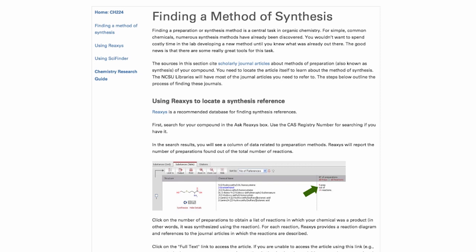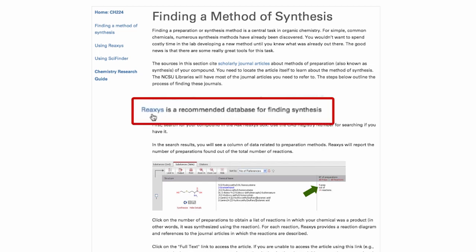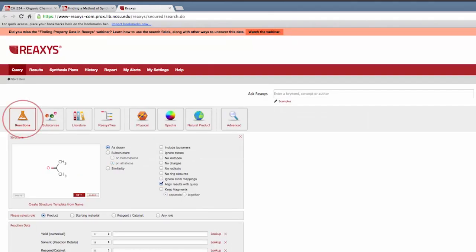First, let's use Reaxes. Click the link Finding a Method of Synthesis. Then, click Reaxes through NC State's library. Click Reactions.